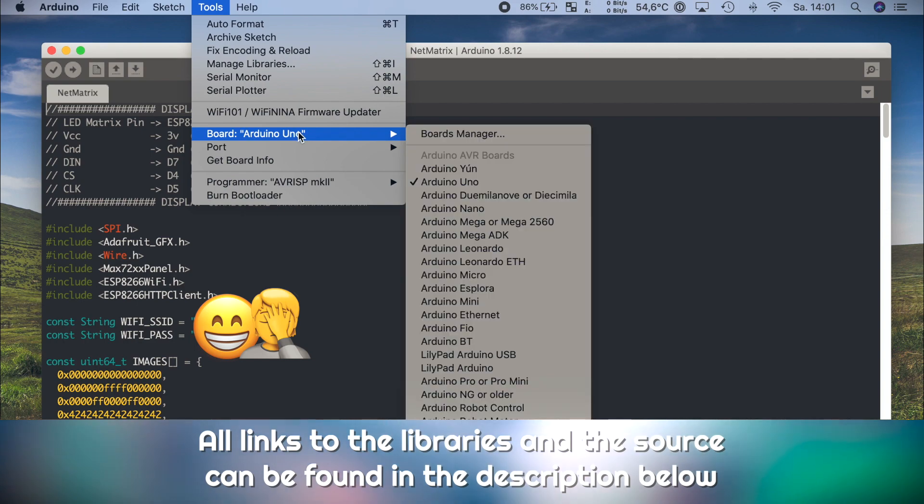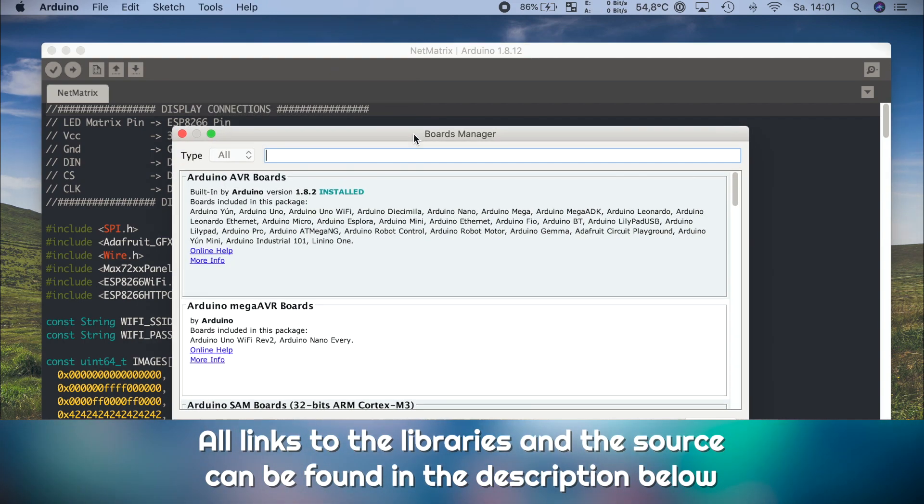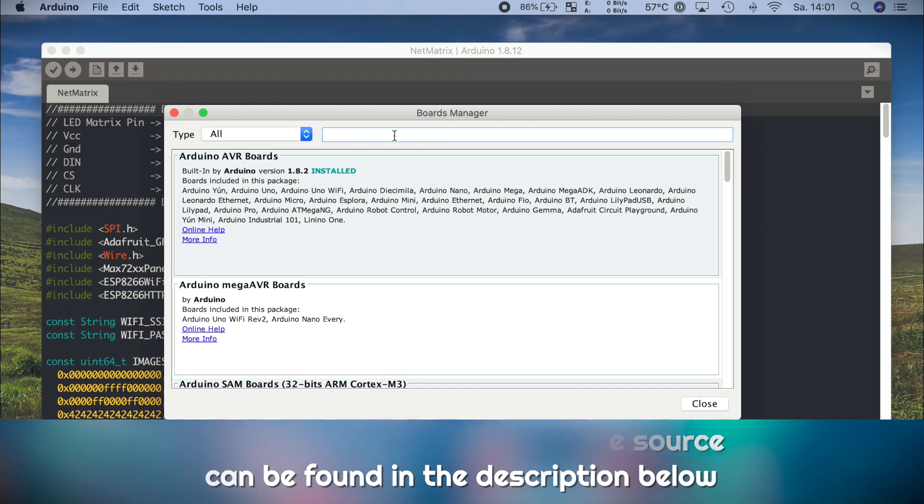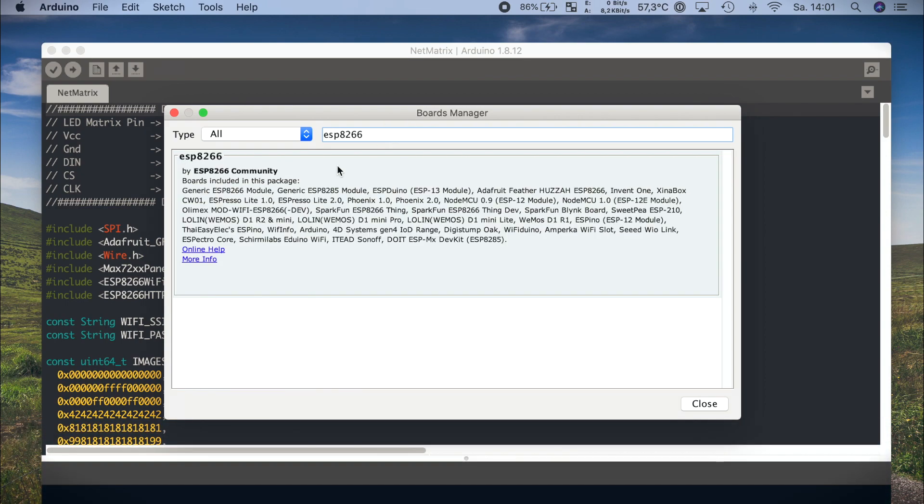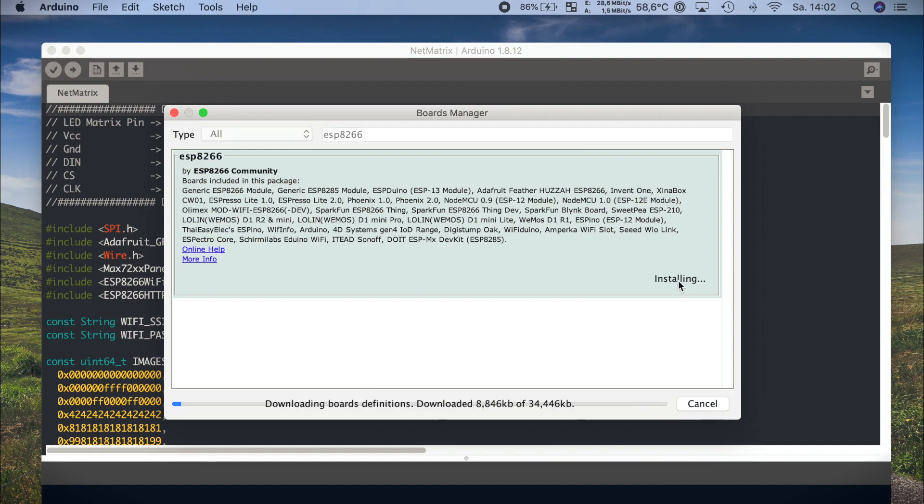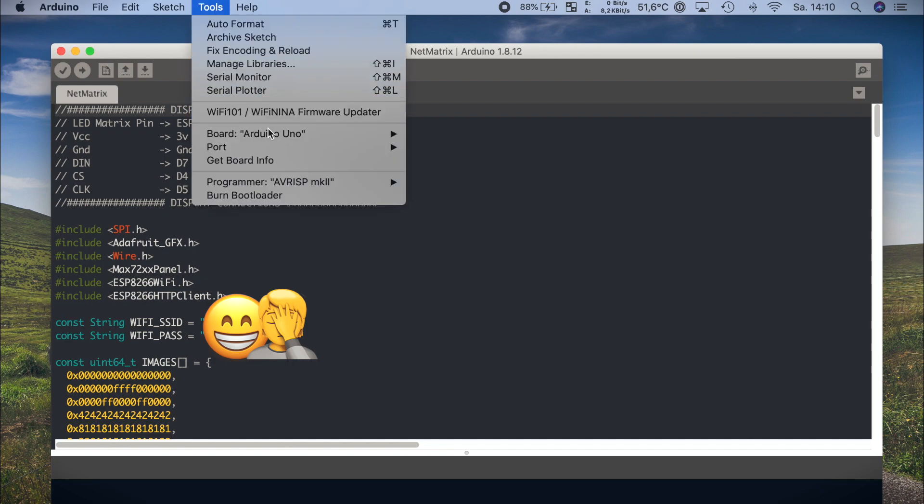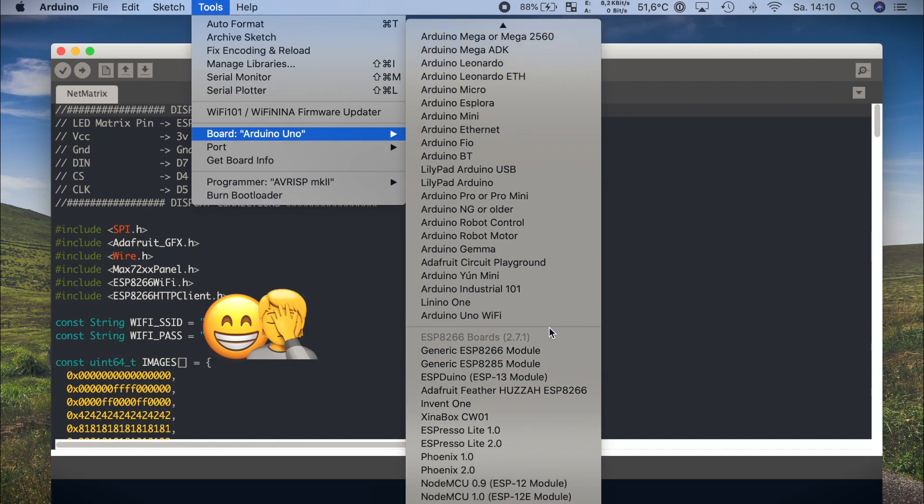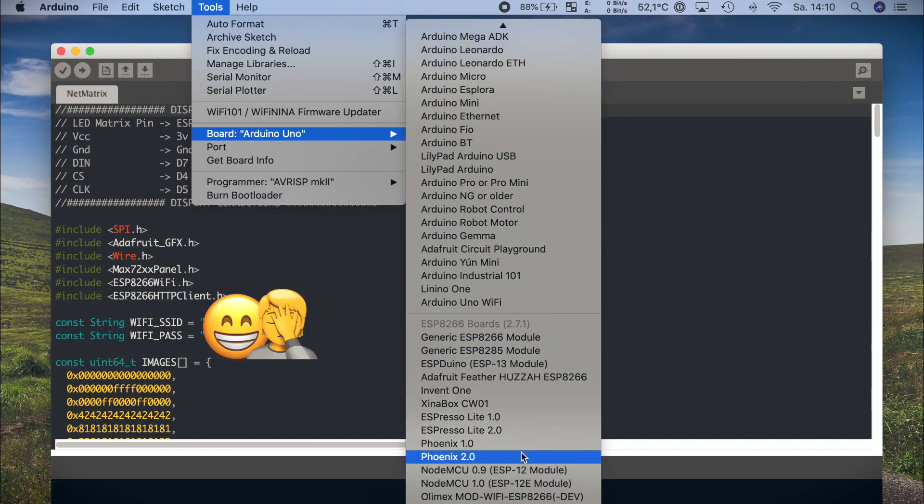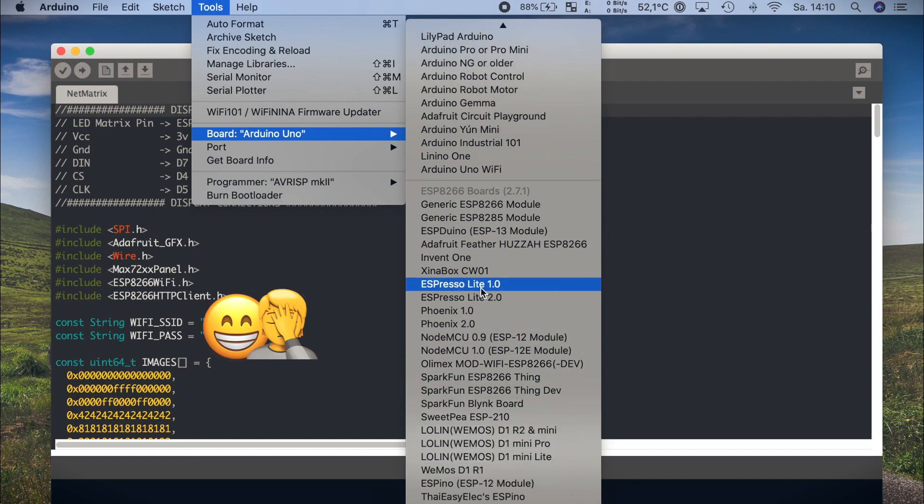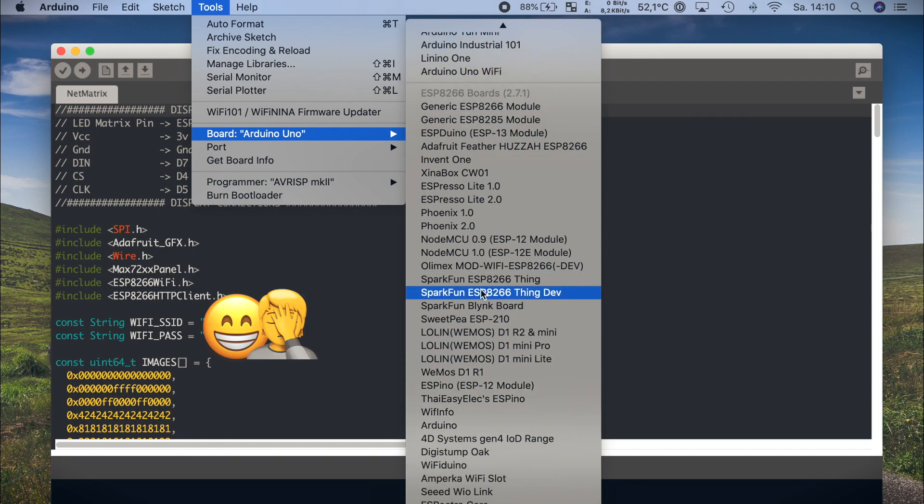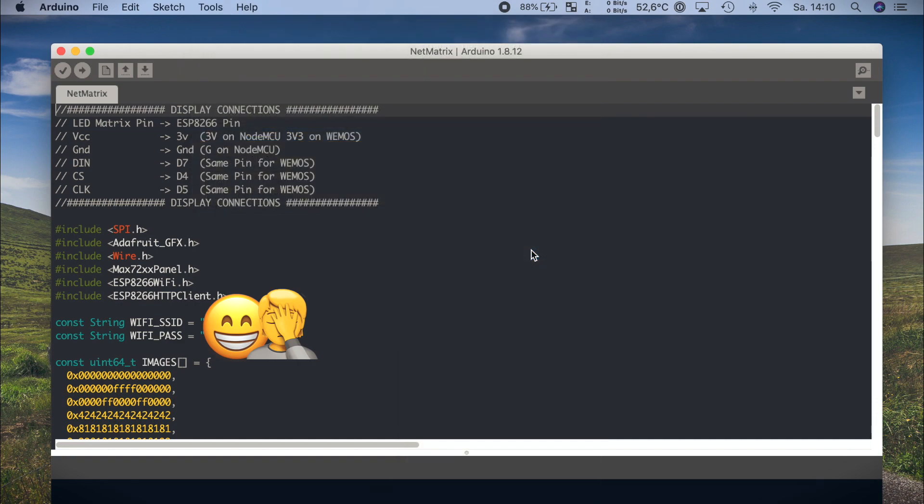After adding the URL in the preferences tab, we can now open the boards manager and search for the ESP8266 library. Just hit install and wait a moment. After the installation is complete, you should see a whole bunch of new boards in your boards list. I'll choose the NodeMCU1 board, but that depends on which board you actually have.